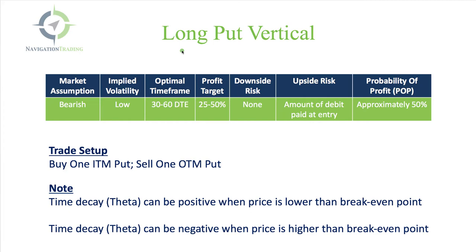We're buying this put vertical spread. The market assumption when you put on this trade is you should have a bearish assumption or you should want the underlying security or symbol to go down, so you're bearish.